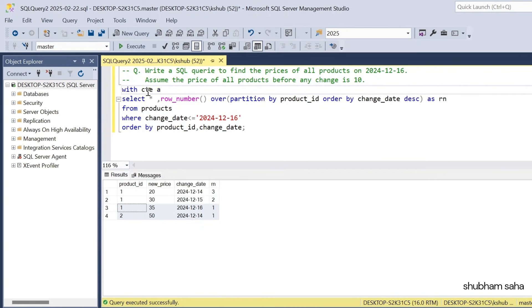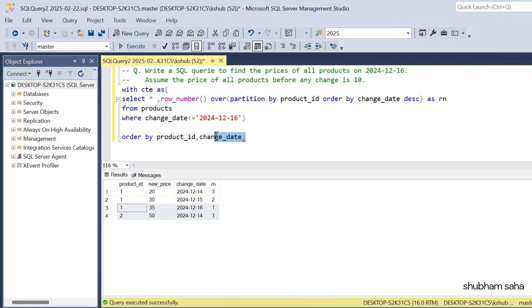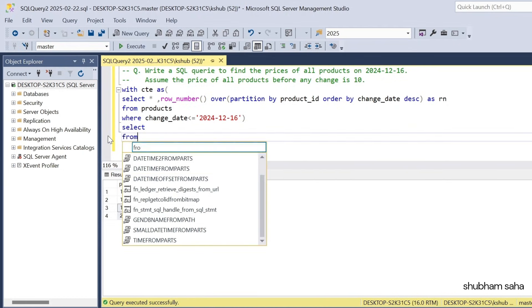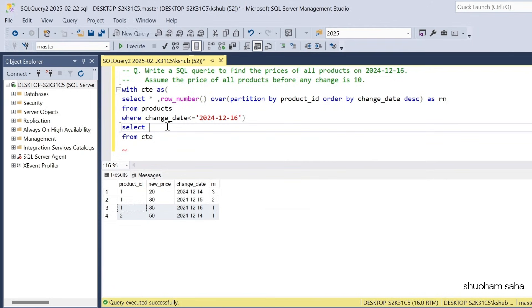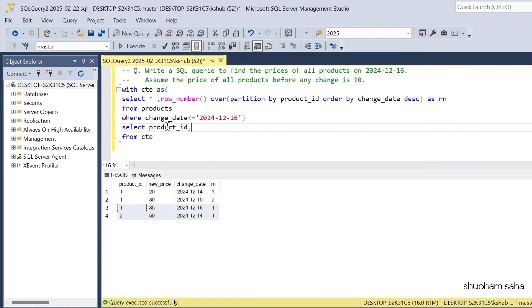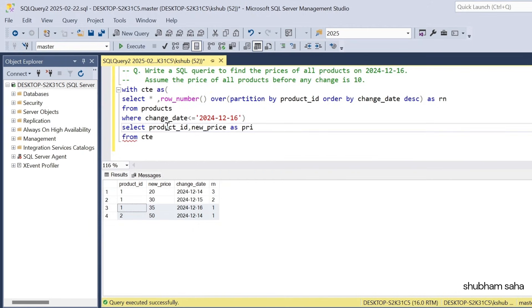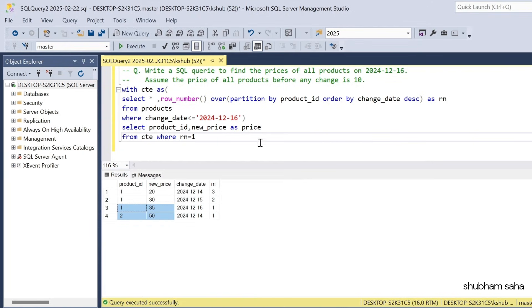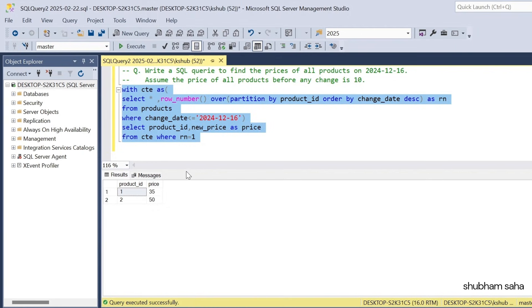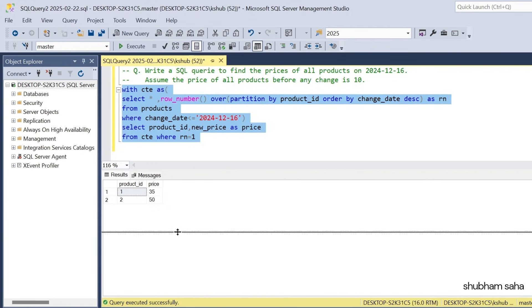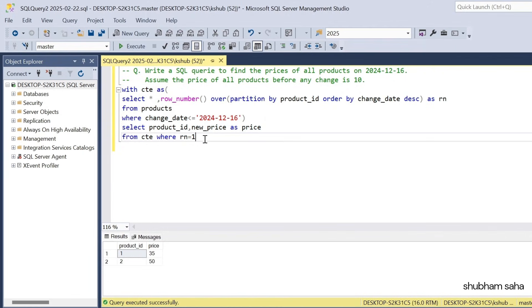I will make a CTE, then SELECT from the CTE. I need product_id and new_price AS price, with a WHERE condition WHERE row_number = 1. I will get two records: product ID 1 with price 35 and product ID 2 with price 50. But I will not get product ID 3.